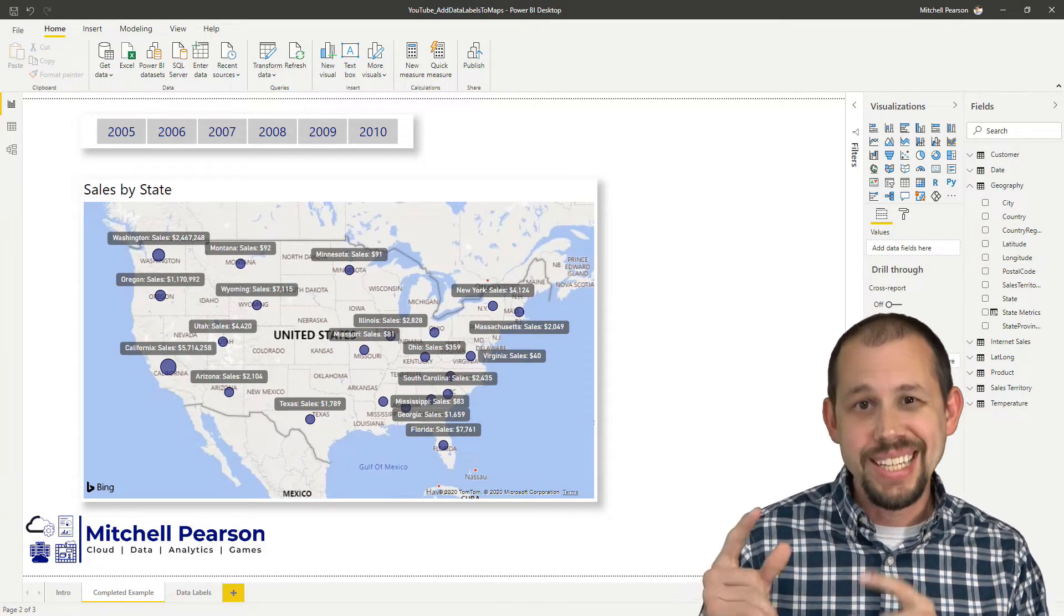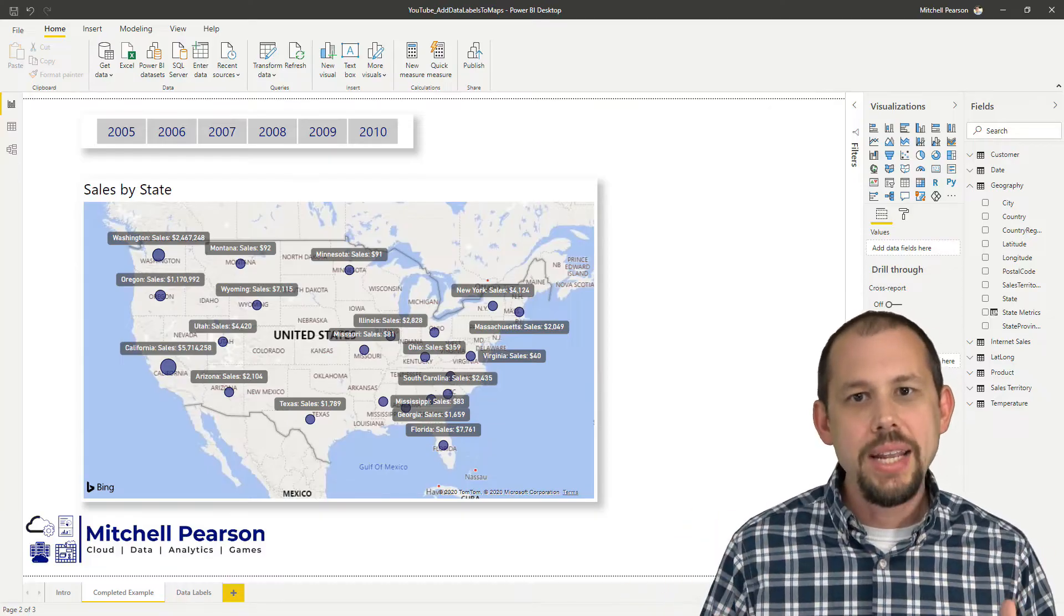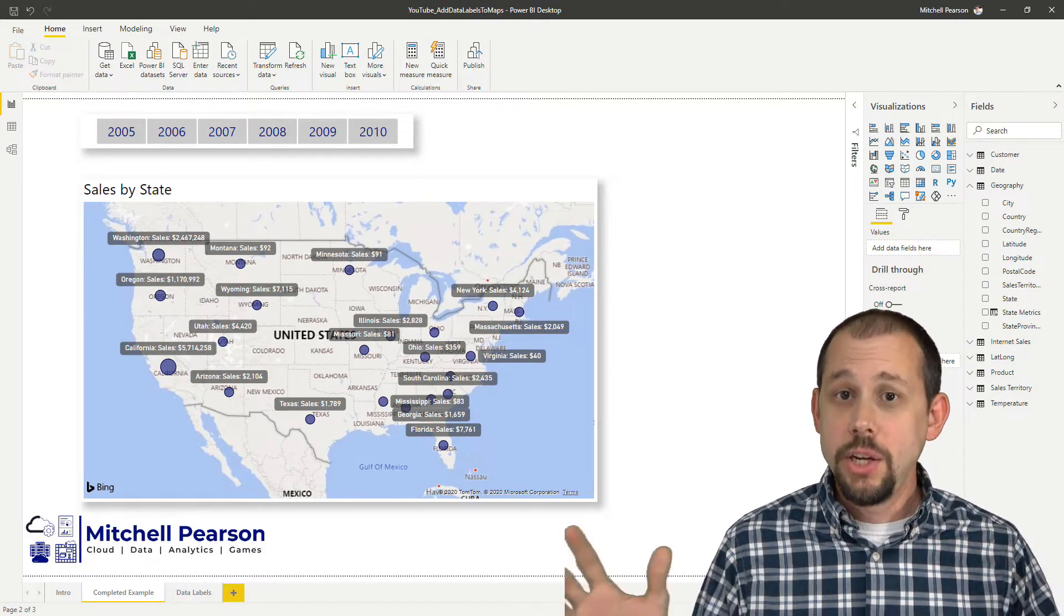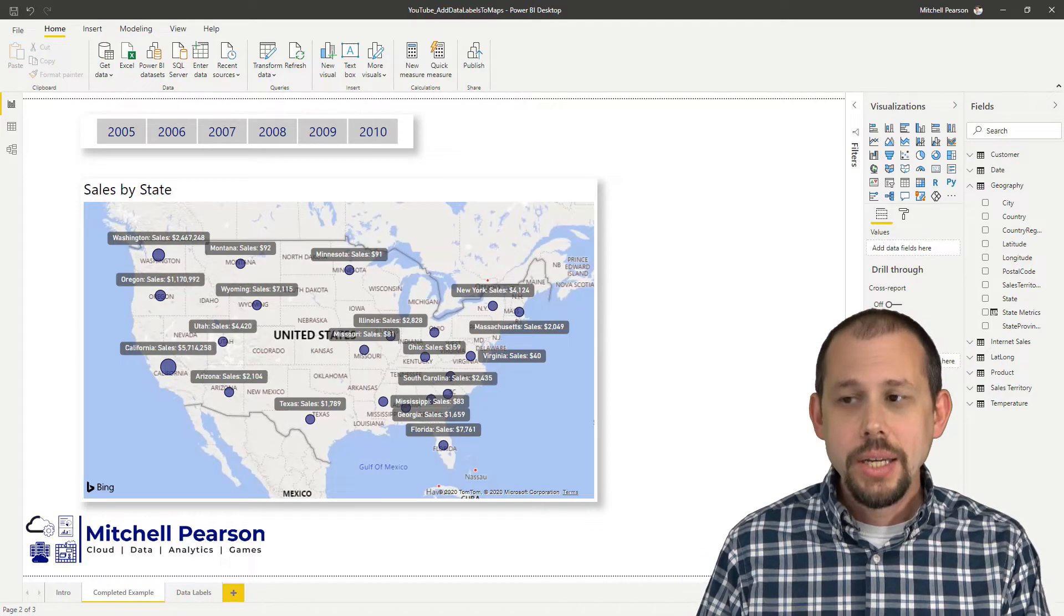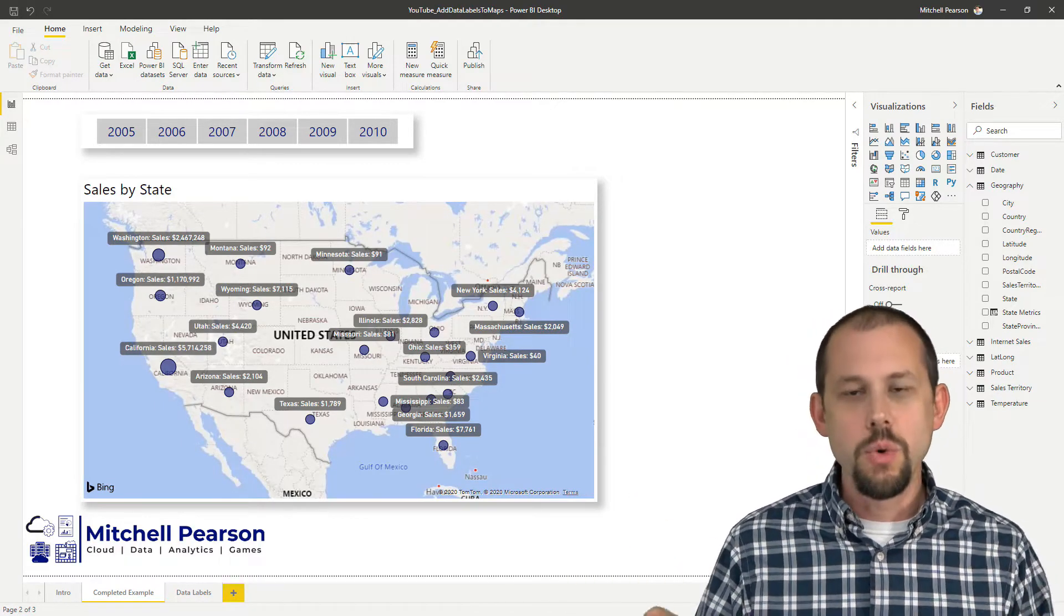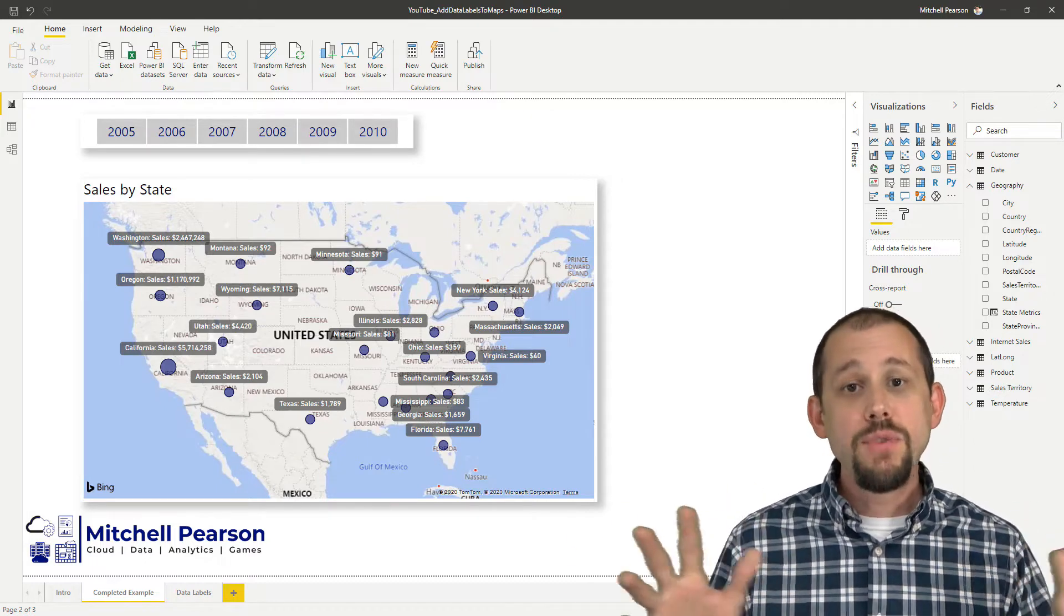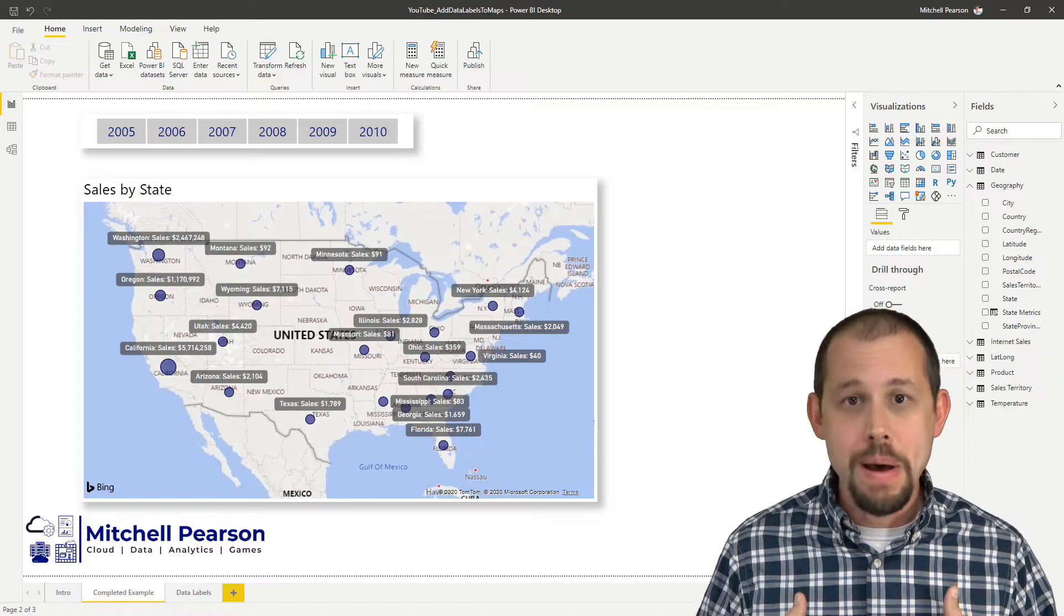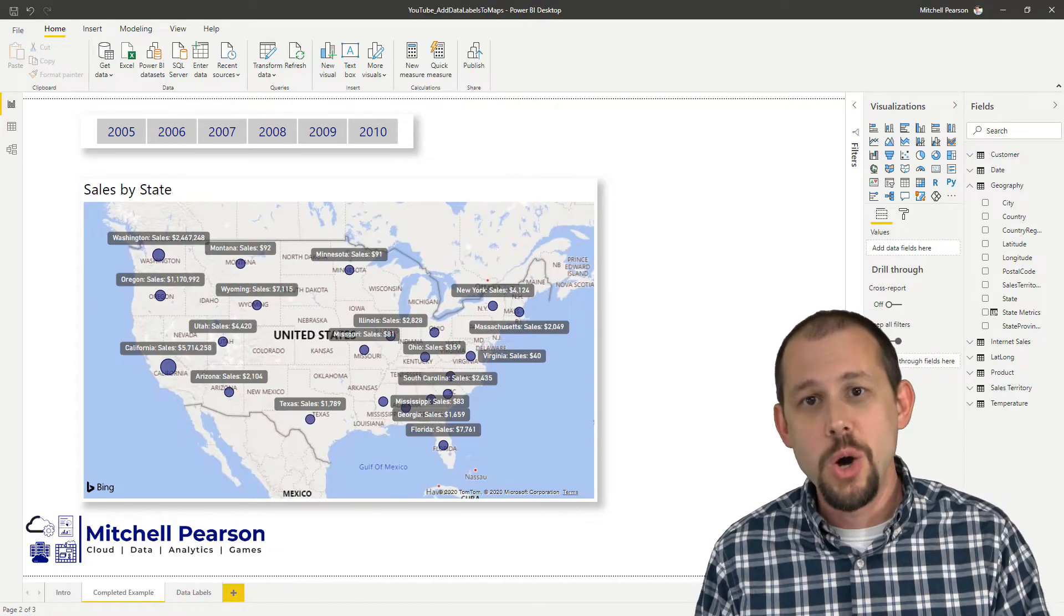We're going to be taking a look at exactly what you see on the screen here which is how do I add a data label to a map in Power BI. Now here's the thing. I don't do this every day. So if you're looking at this video and you're like, Mitchell, this is old news, there's another way to do this, let me know in the comments below. If there's a custom visual that already does this, I don't know about that custom visual. So let everybody know in the comments below. I'll do a video on that.